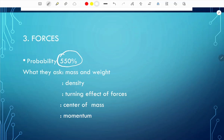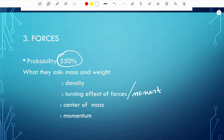The next subtopic is density — they might give you volume and mass and ask you to calculate density, or rearrange the formula to find a missing quantity. Then there's the turning effect of forces, which is mainly about moments using force times distance. Center of mass doesn't usually come up but understand it. Finally, momentum — for Paper 2 they usually ask about conservation of momentum, so know that momentum before collision equals momentum after collision.